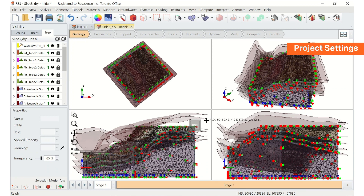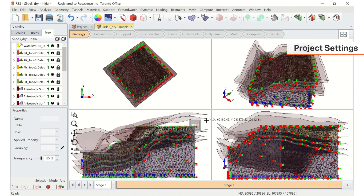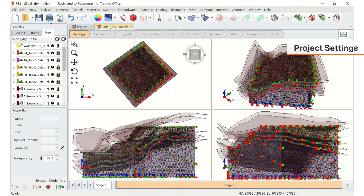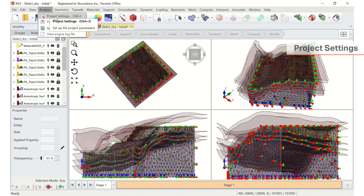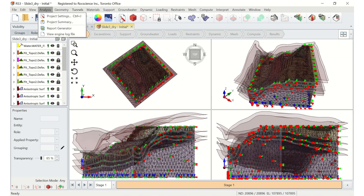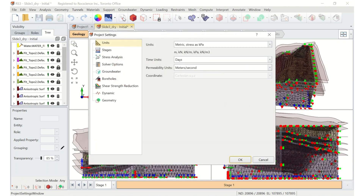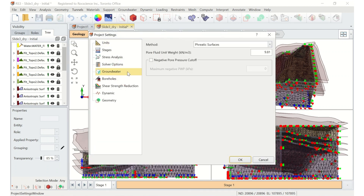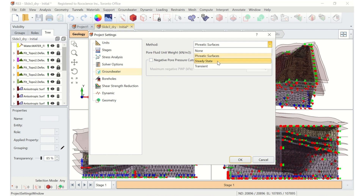Next, we'll go to the Project Settings to update our groundwater settings. You can access the Project Settings from the Analysis menu, or by clicking on the icon in the toolbar. Go to the Groundwater tab, and then select Method equals Steady State. You can then click OK to close the dialog.